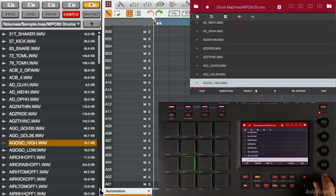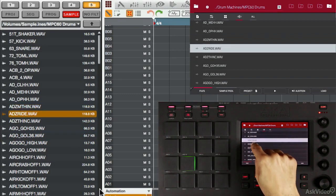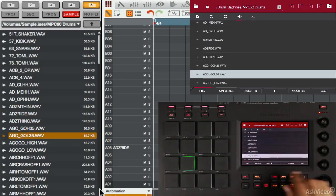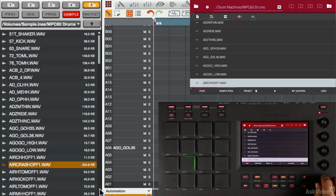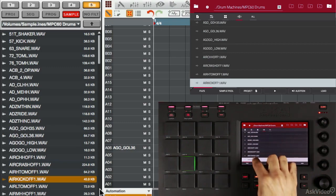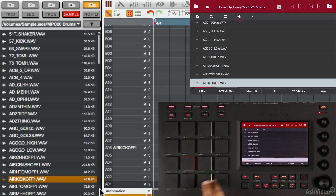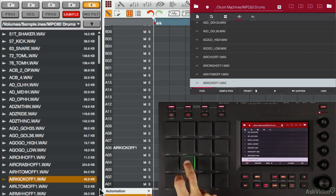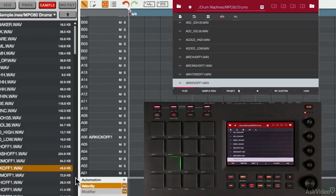If I want to load an individual sample, I can just double touch the sample, and it loads in. Let me load a few in. Let me load this kick. And now I have those samples loaded in, but they're not on any pads. Actually, that last kick is assigned to that pad, I'm going to change that.